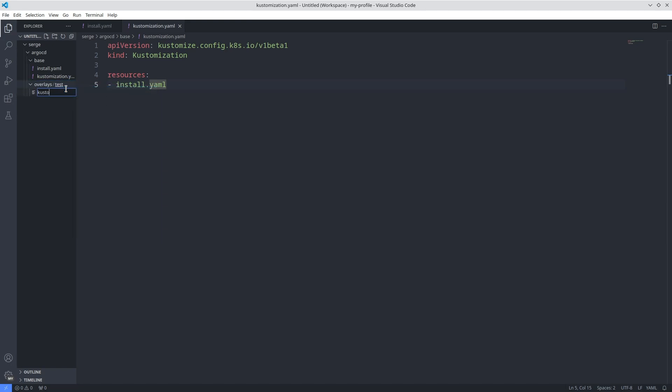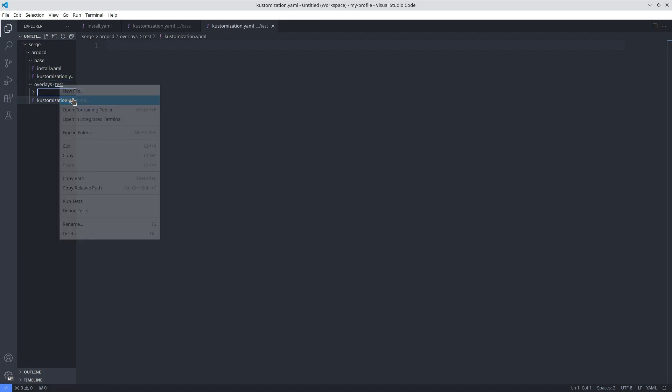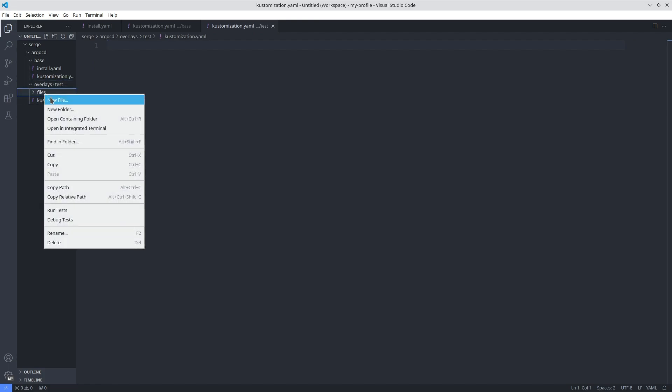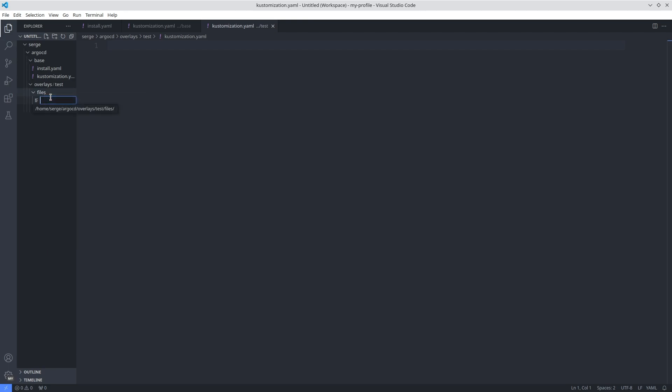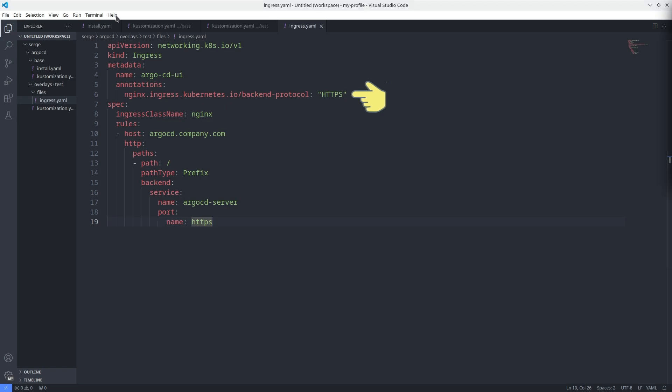In the directory test create a customization.yaml file and the directory named files. If you have installed the ingress nginx controller you can put the ingress manifest into the files directory. Note that the domain for my Argo CD is argocd.company.com. I added one annotation because I had redirect loops when connecting to the Argo CD web interface.